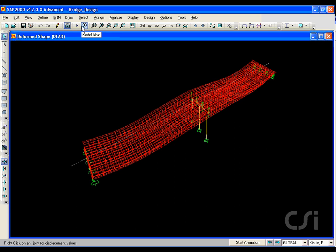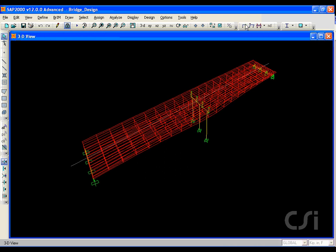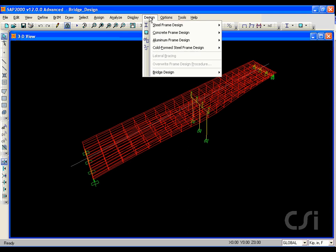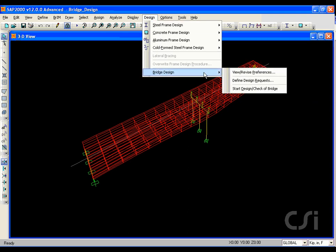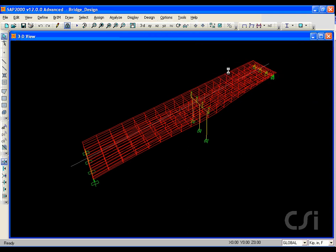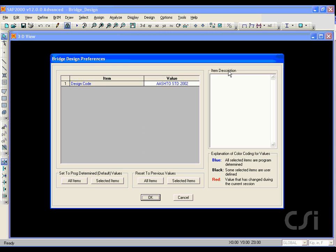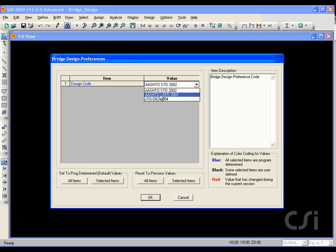Once the analysis is complete, we can now focus on the bridge design. We start by going to the design menu and under bridge design selecting preferences. Here we can select the code, and we will use AASHTO LRFD 2007.